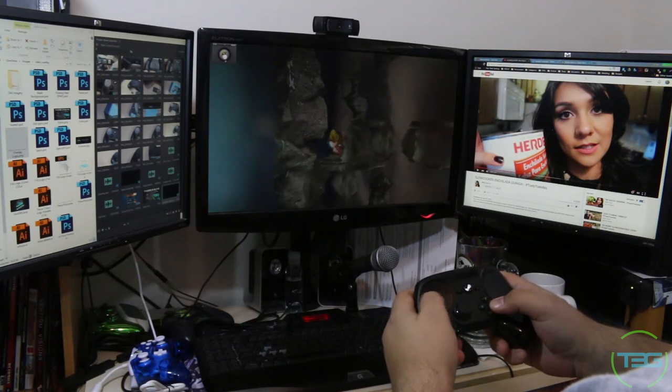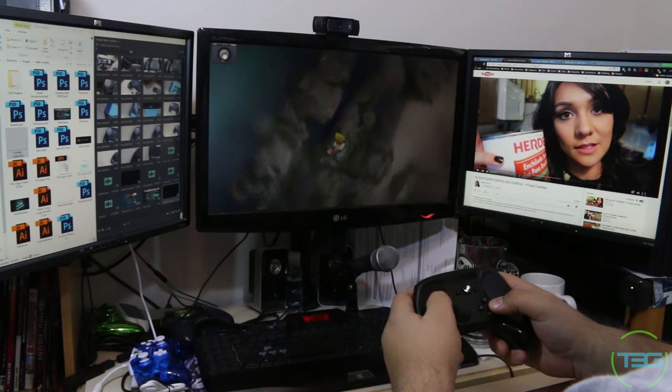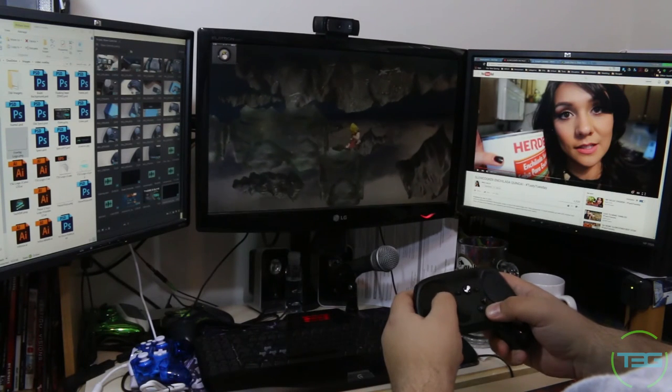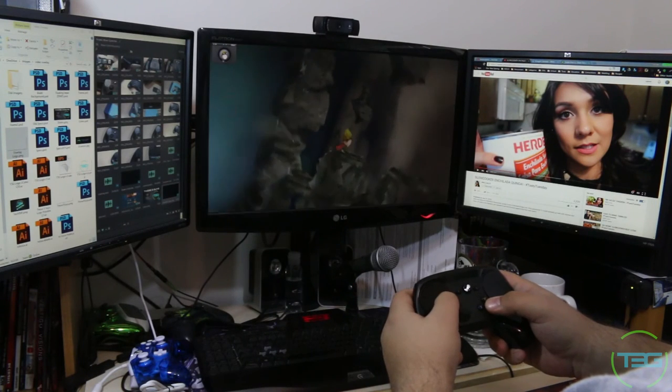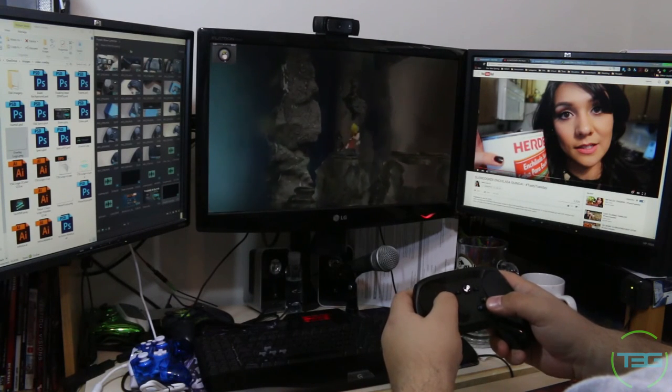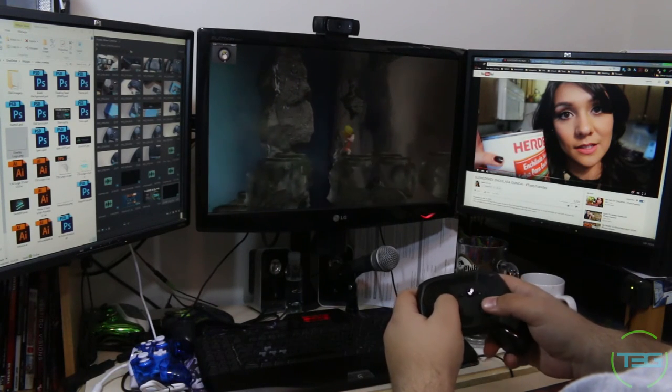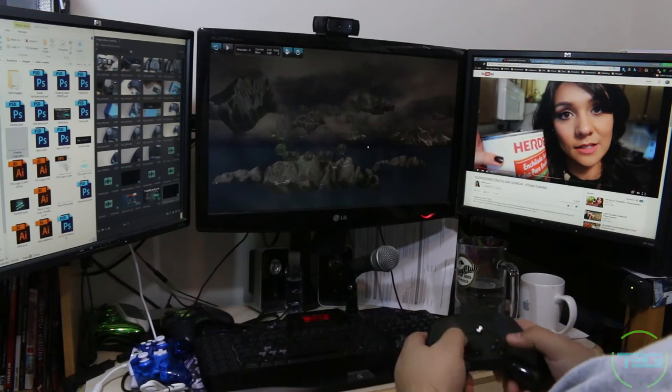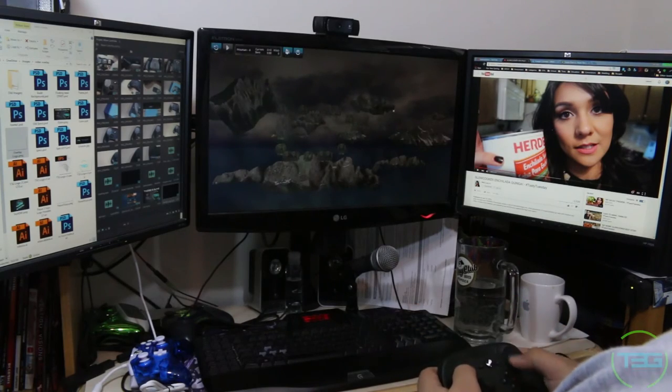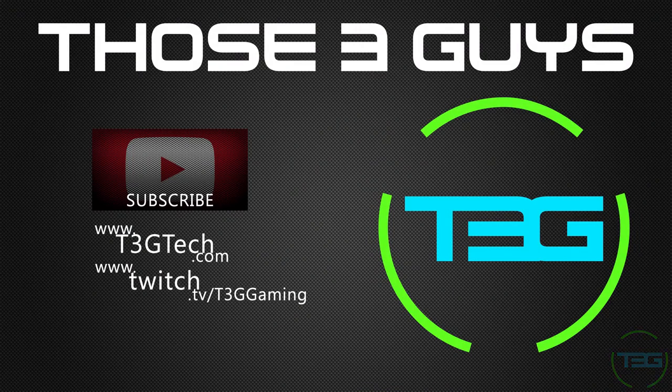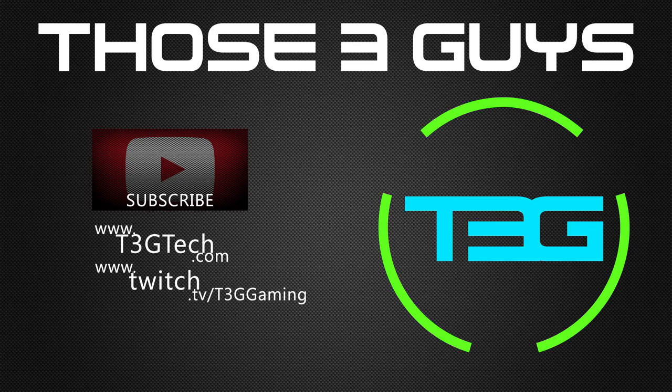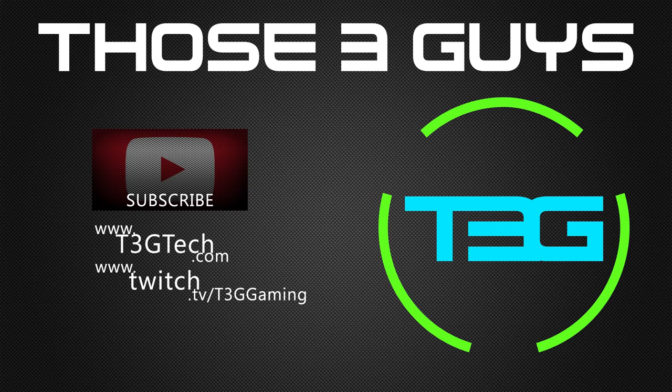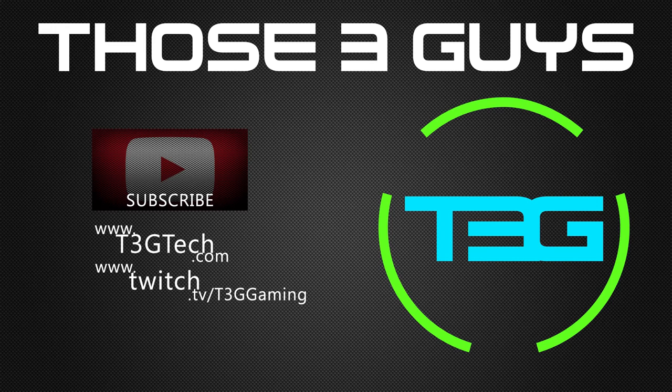Appreciate you guys for watching. If you like the video, hit the thumbs up. If you have any questions, make sure you drop them down below. If you haven't subscribed, please do. Check out t3gtech.com. Facebook, Twitter, Instagram, all that good stuff. And make sure you check out our stream on Twitch. Twitch.tv/t3ggaming. Thanks again for watching. See you guys next time.